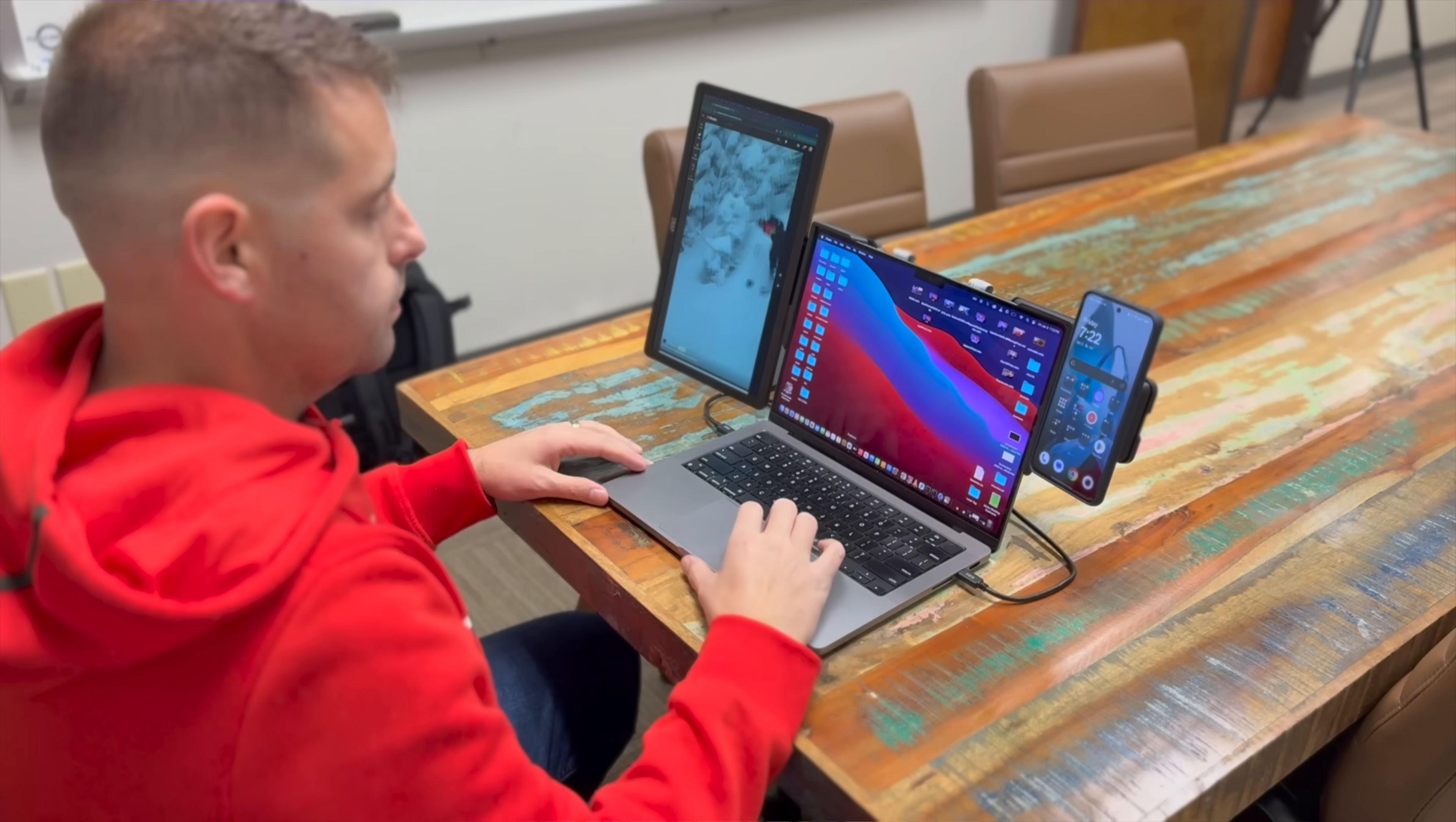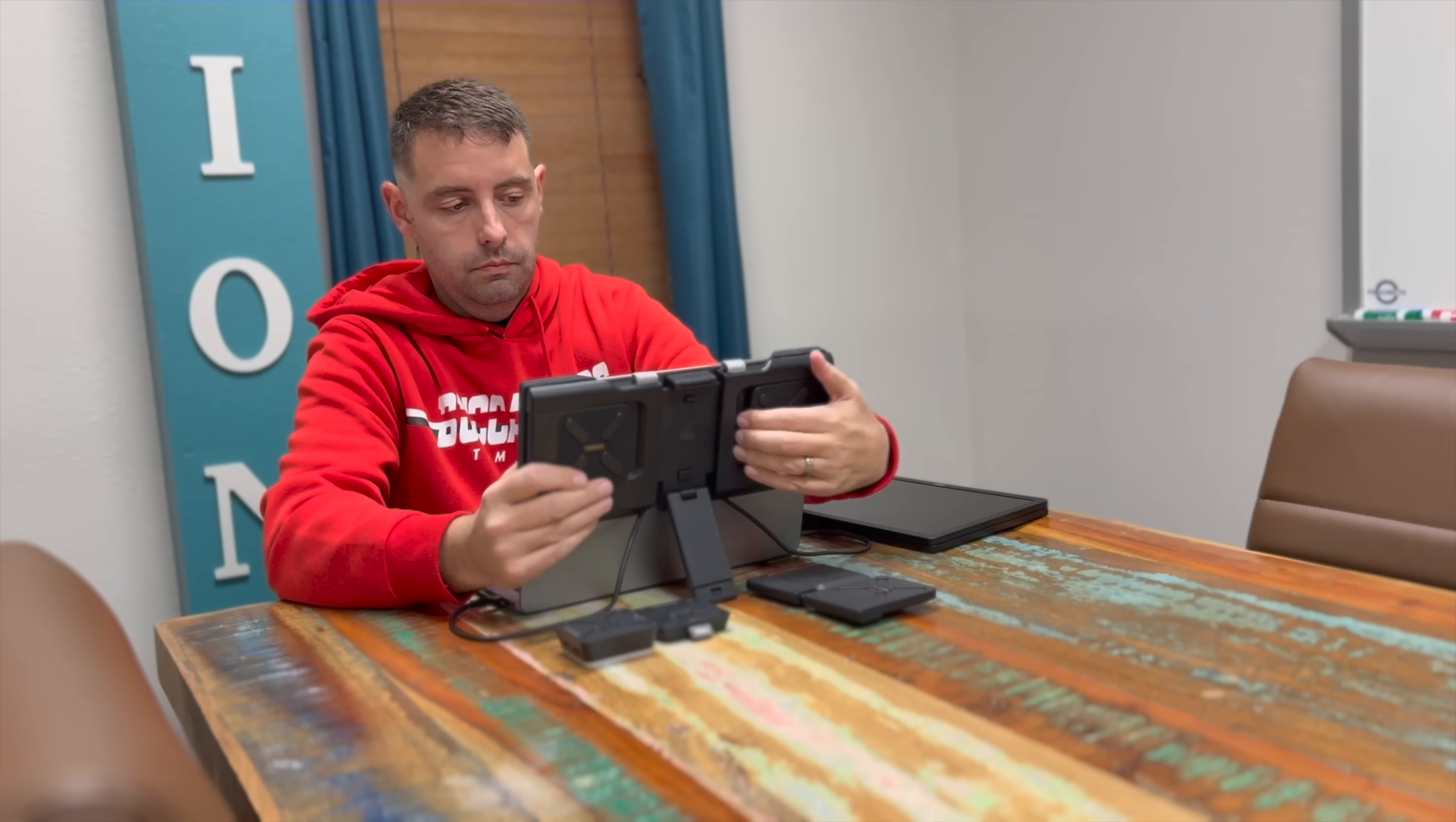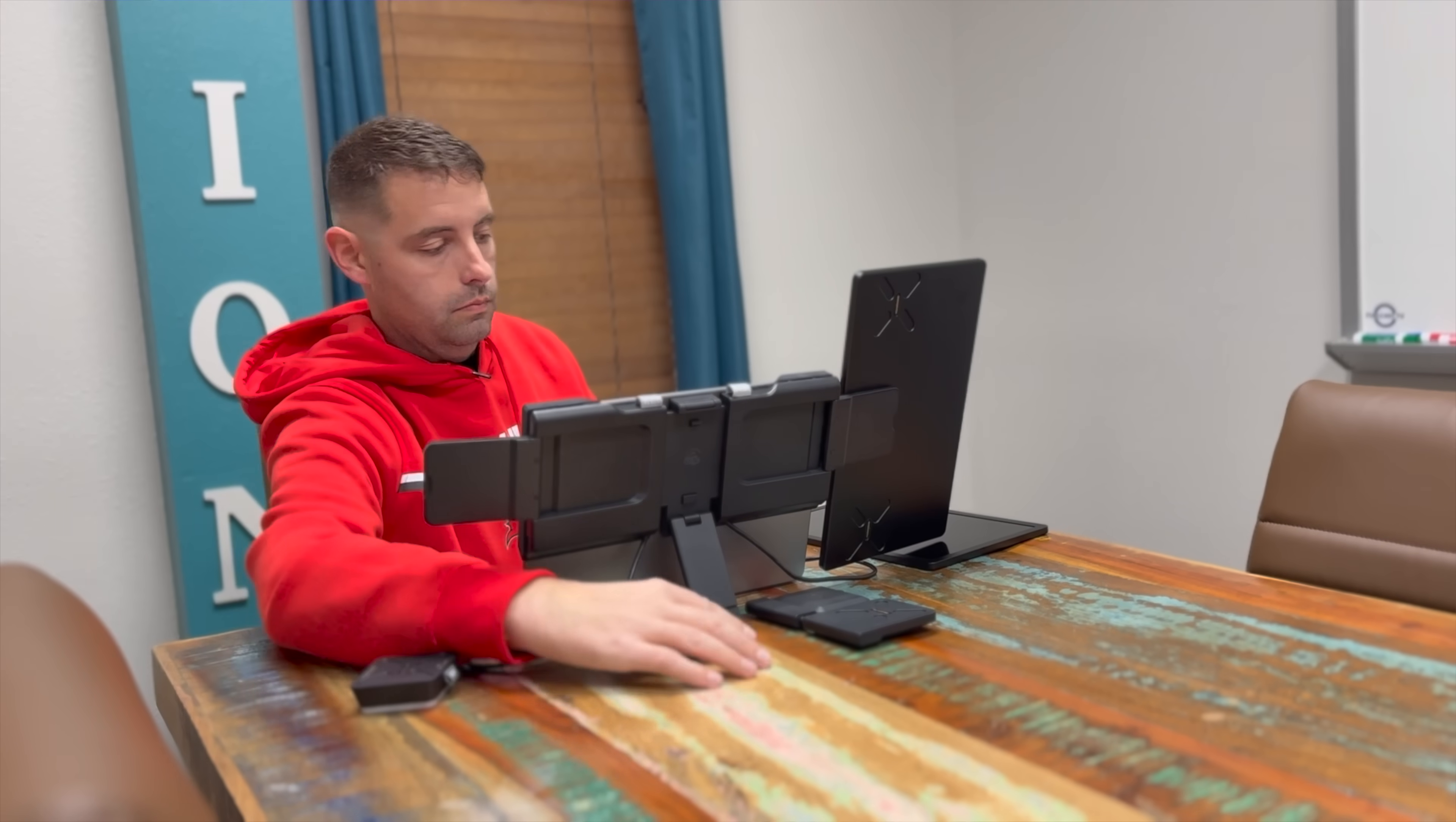Not only would this be great for productivity but I could definitely see where this could be a really good streaming setup. You could have your snap light mounted above your display with your secondary display mounted over to the left or the right of the screen. This could very easily be a pro level streaming setup that you could take with you on the go.